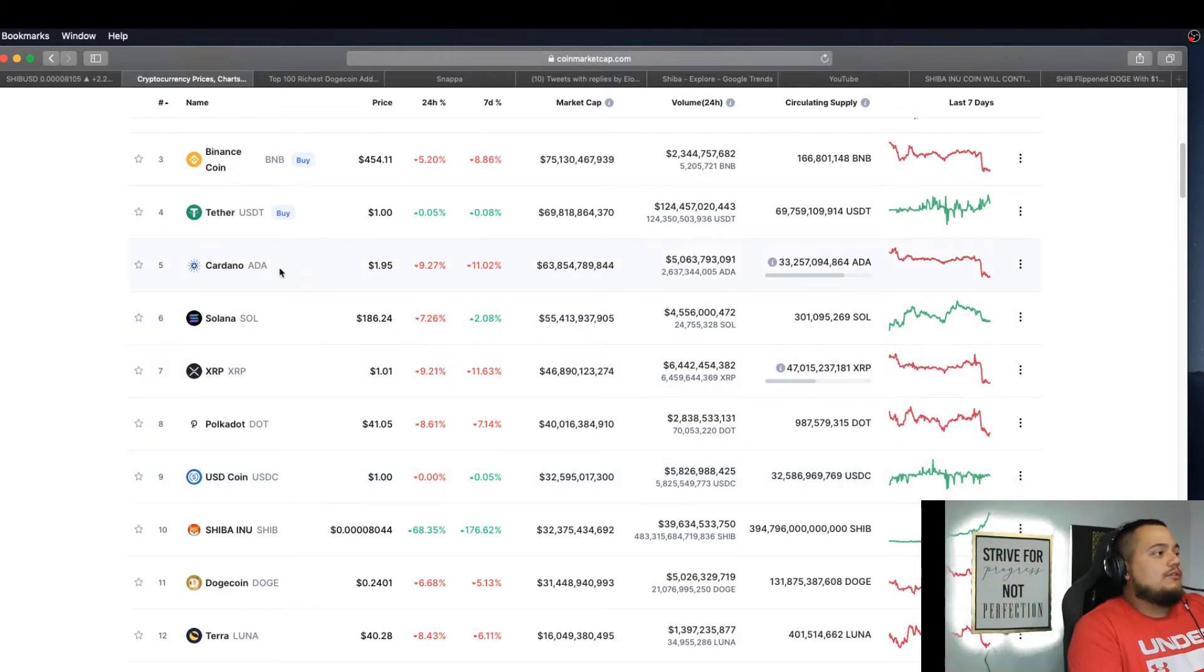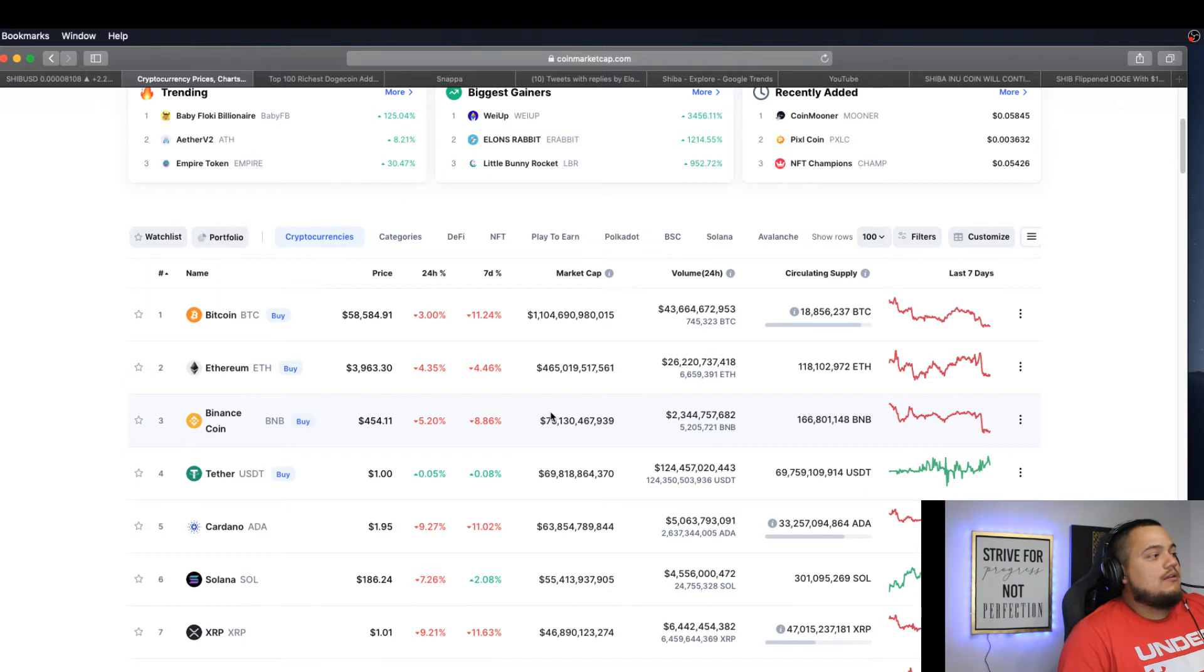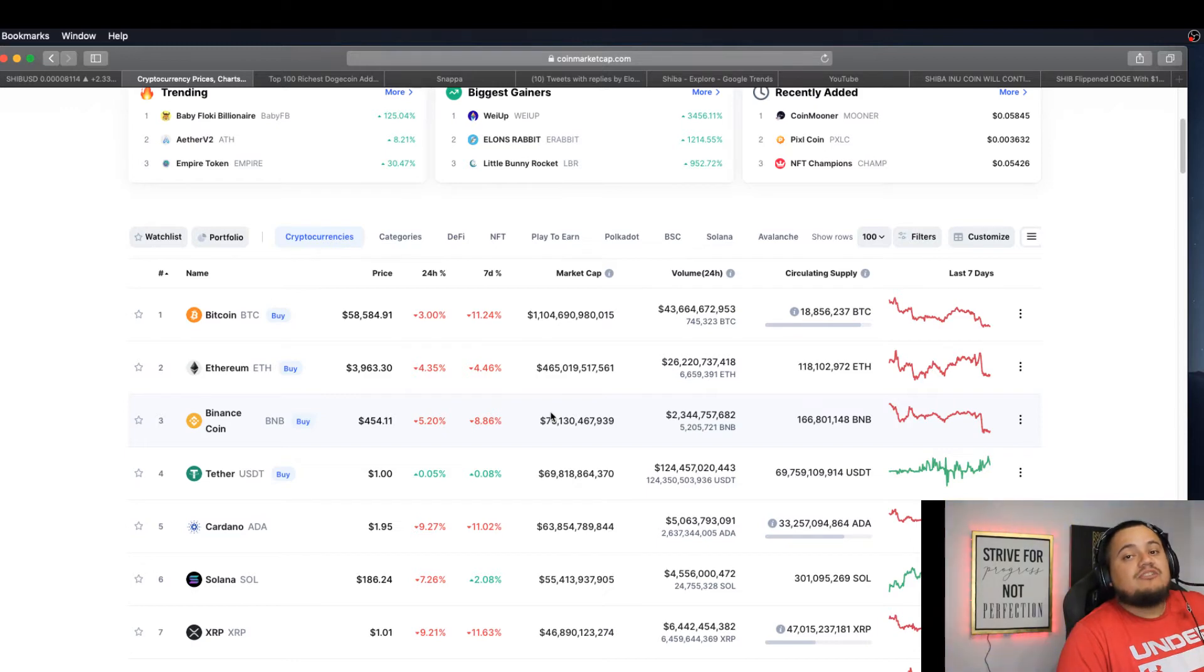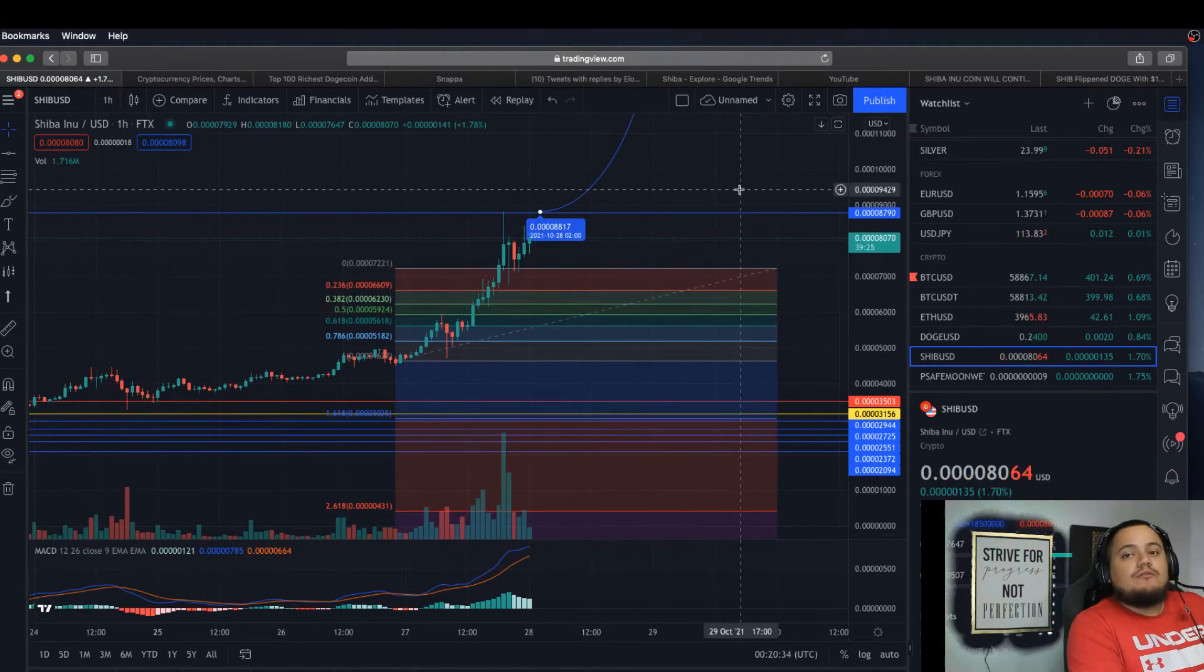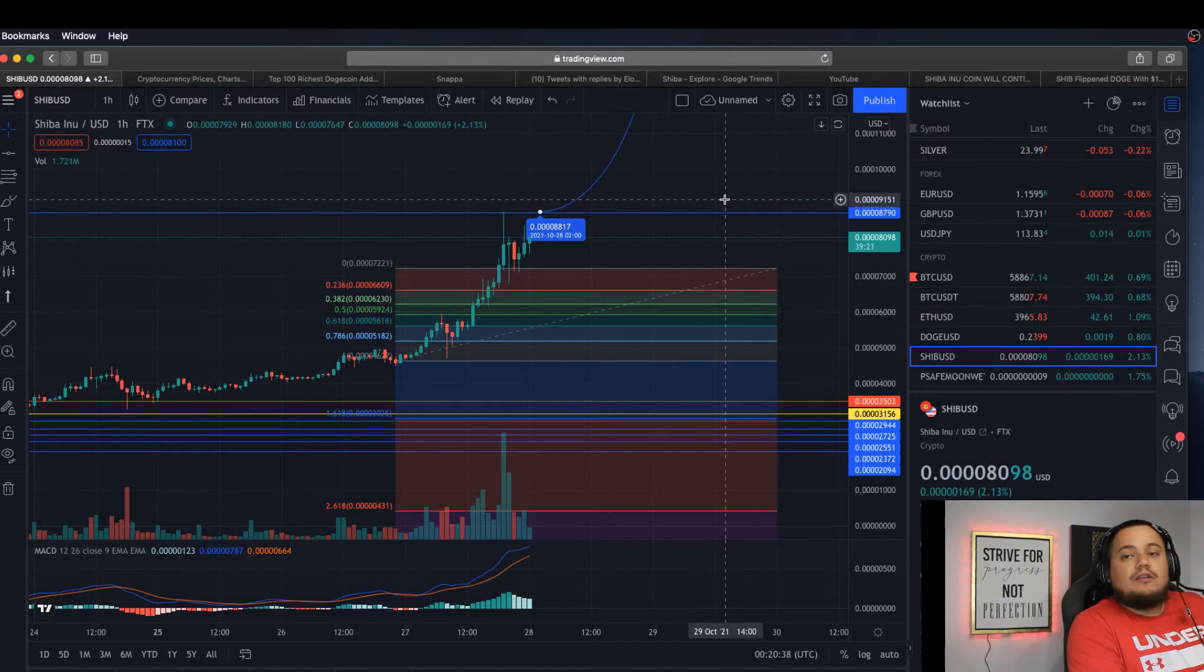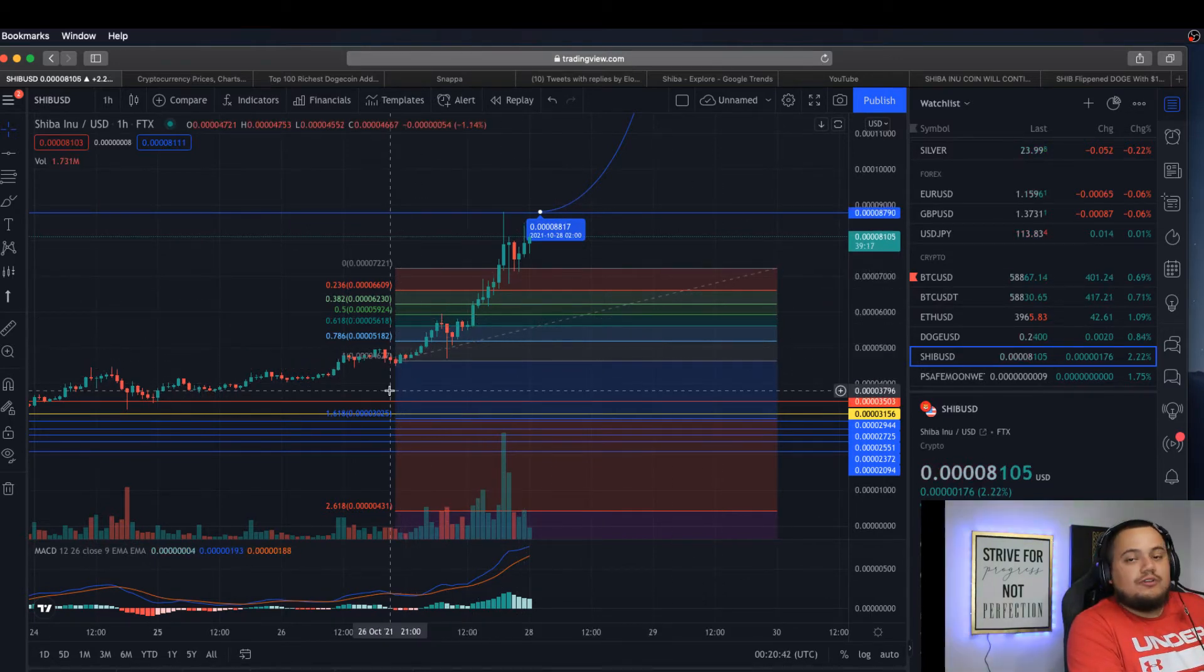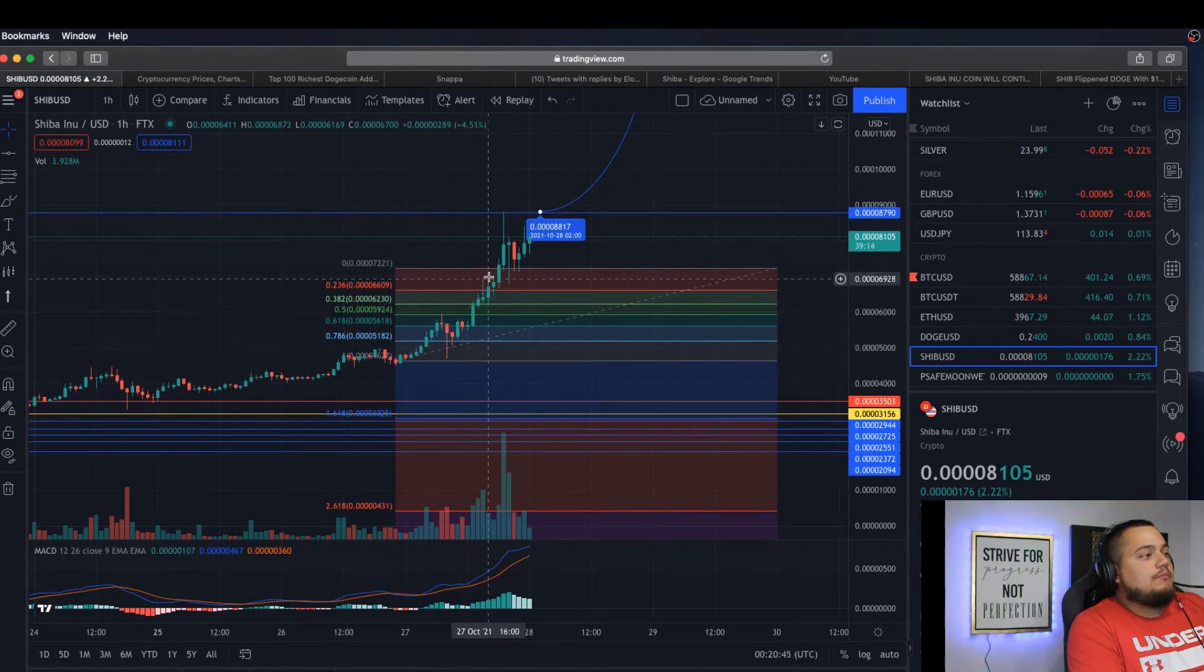That would make Shiba Inu a top 3 cryptocurrency, knocking out Binance coin and being a top 3 contender. All the signs are there. Everything is setting up nicely for Shiba Inu. Now let's go to the chart. I made a video literally an hour ago when I got home, explaining what happened and showing you guys the Fibonacci I had drawn yesterday on the chart, and it looked like it played out perfectly.